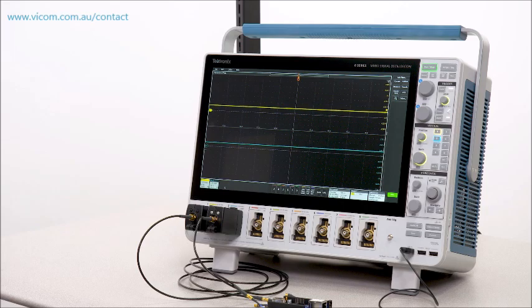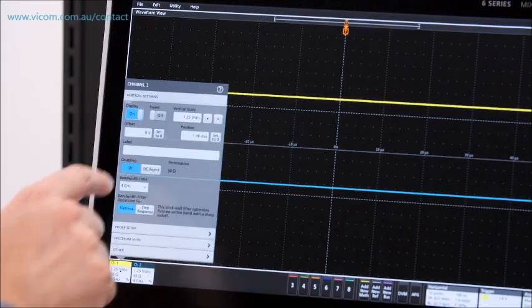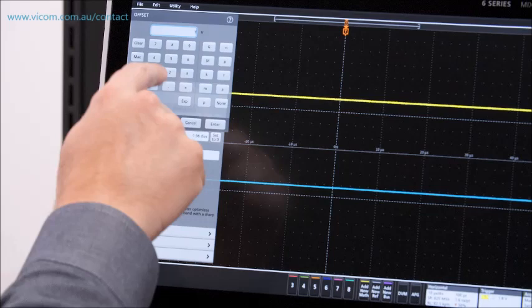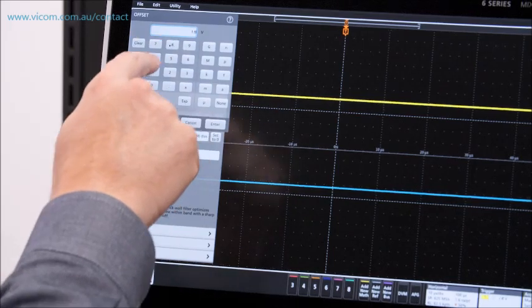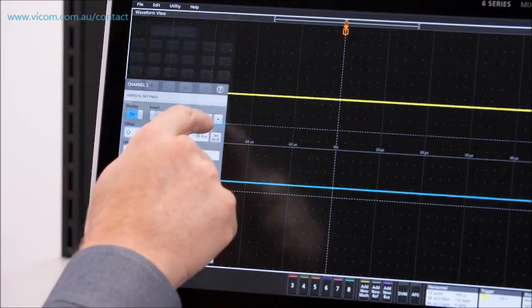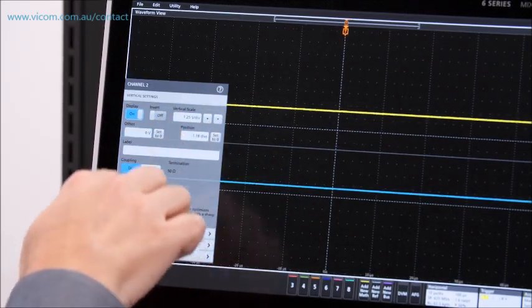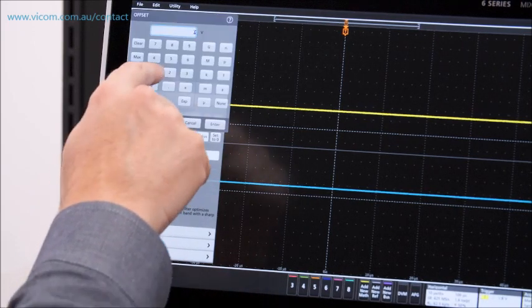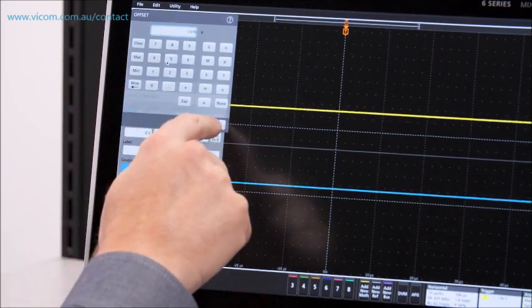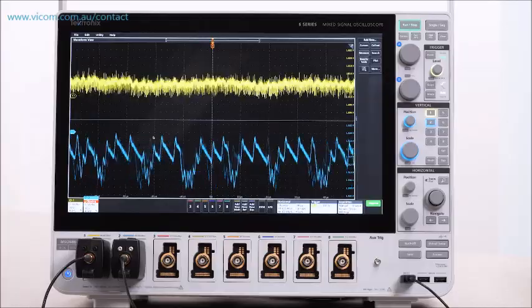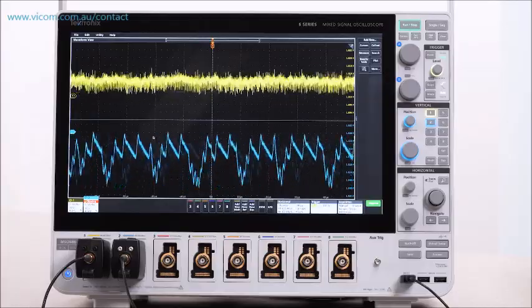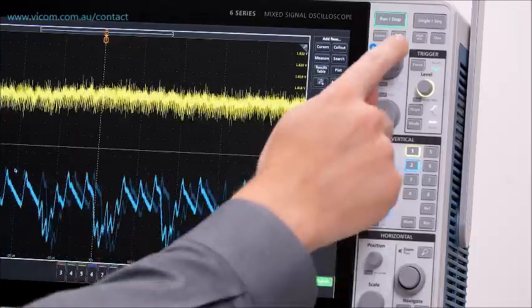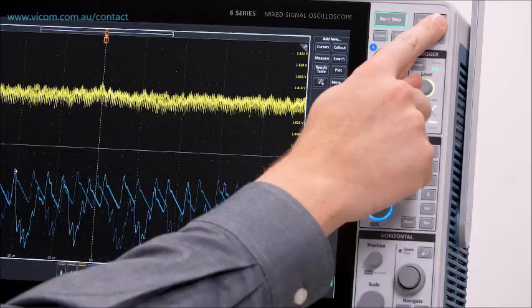The power rail probes let me dial in an offset so I can really focus on the ripple. Then I can zoom in on the ripple and take a look at the AC RMS voltage.